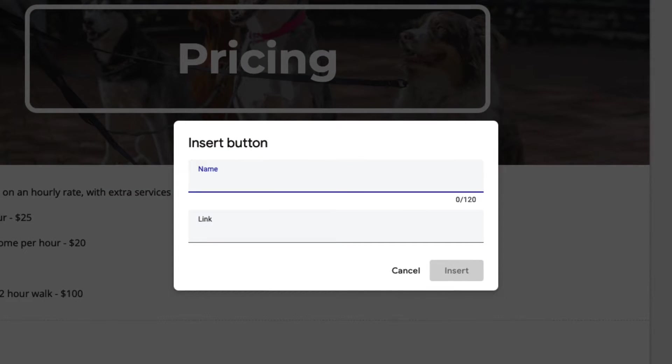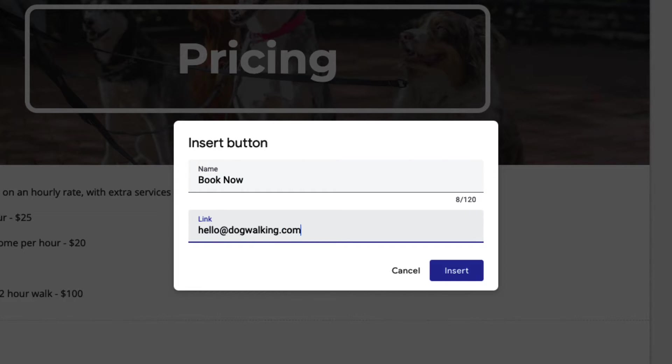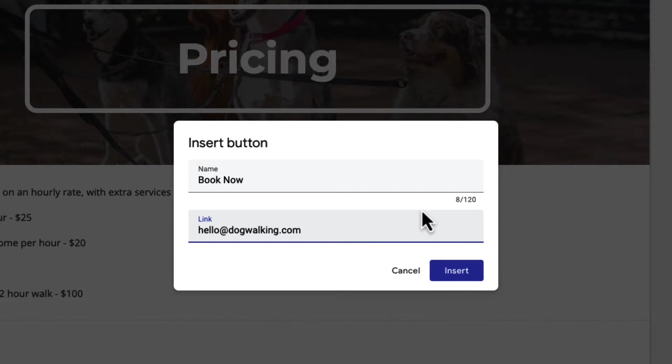When you click on it, you have to do two things: give the button a name and then choose a link. For the link, I've just put the email address, so when they click on it, this will open up a new email for them to start.